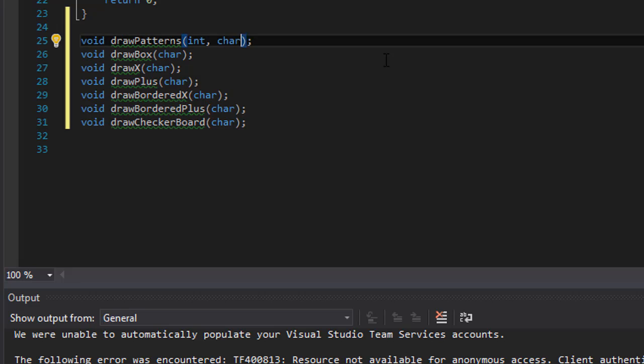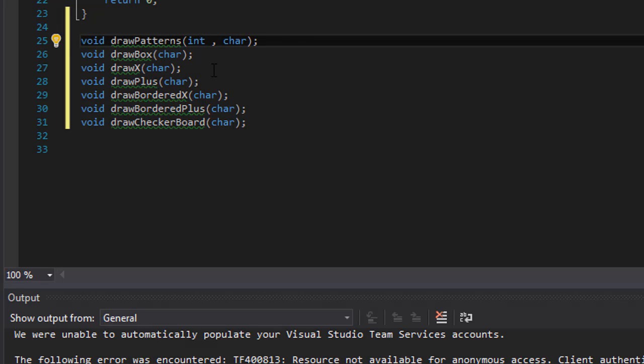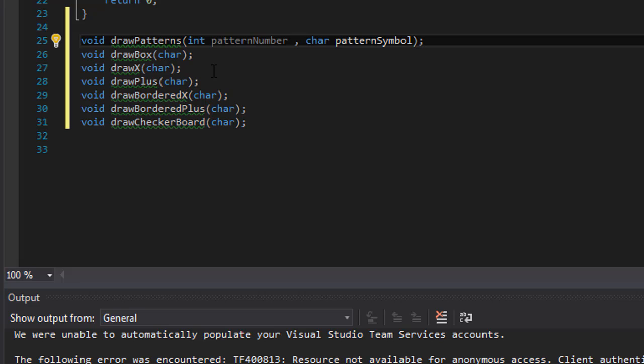And I'm gonna do a little function stubs. So this one will take integer and I guess I can just call it a pattern number and pattern symbol. So pattern number and character will be the pattern symbol.